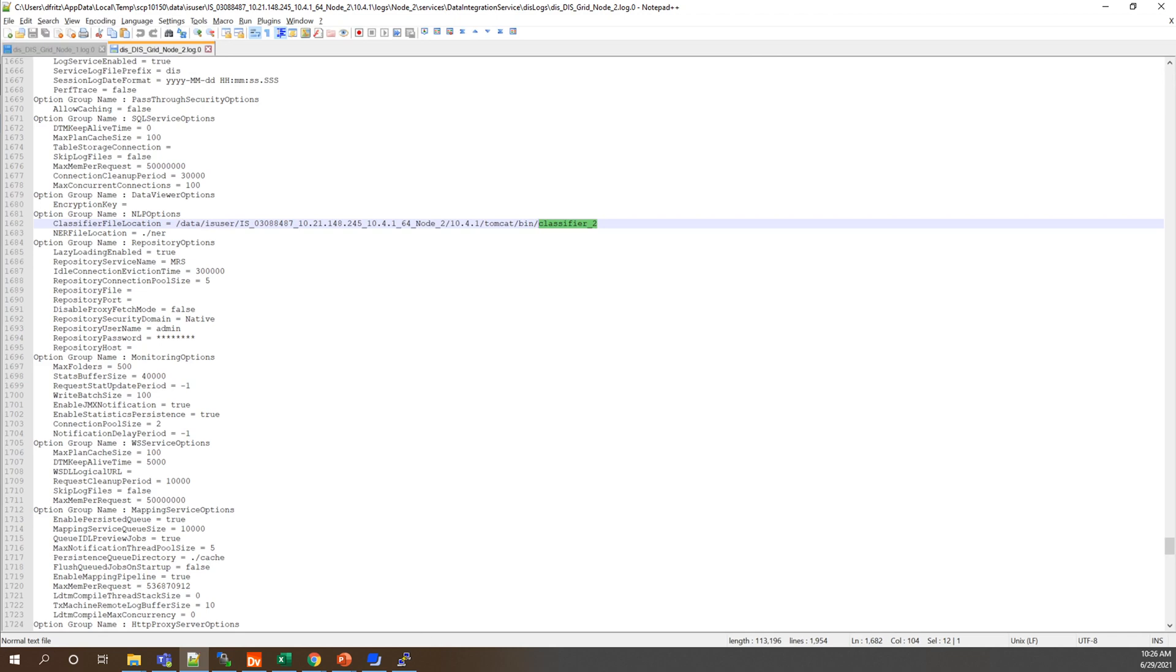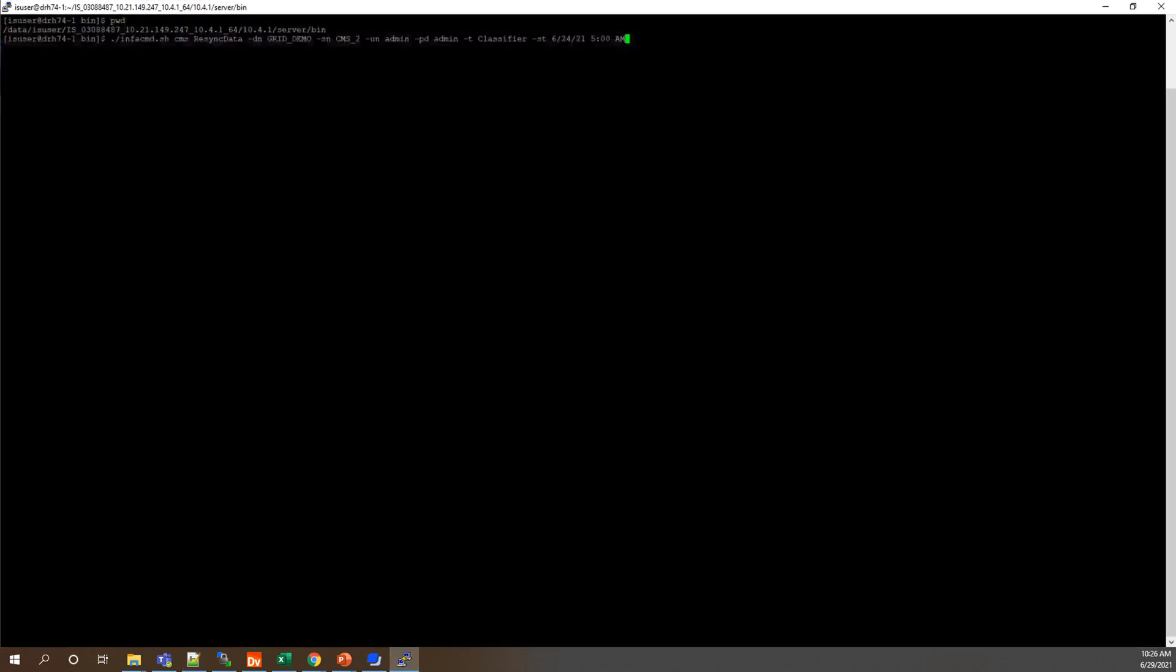So then with that, with our location being in place, if we go to our server here, here we are connected to our node 1, you can see our path, we are under Infohome server bin. This is where we can run that ResyncData command with the following parameters and running it from our infacmd.sh file. We specify hyphen dn for our domain name grid demo, hyphen sn for the name of the CMS service we want to sync to, in this case CMS_2.